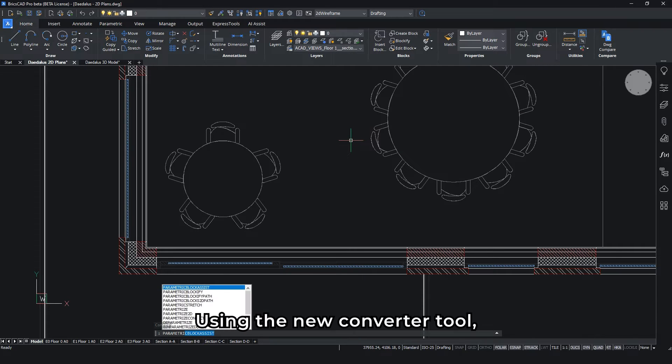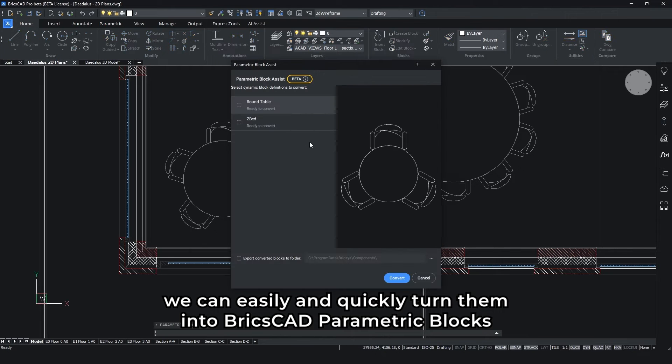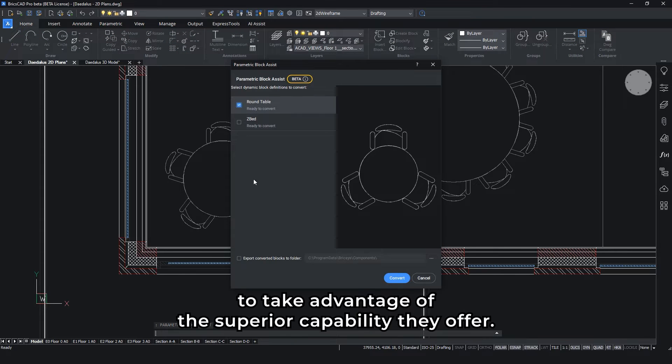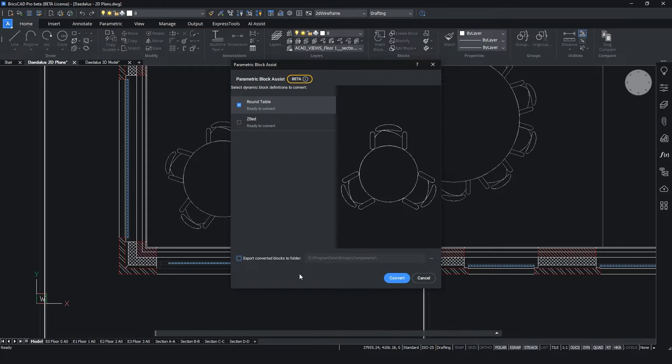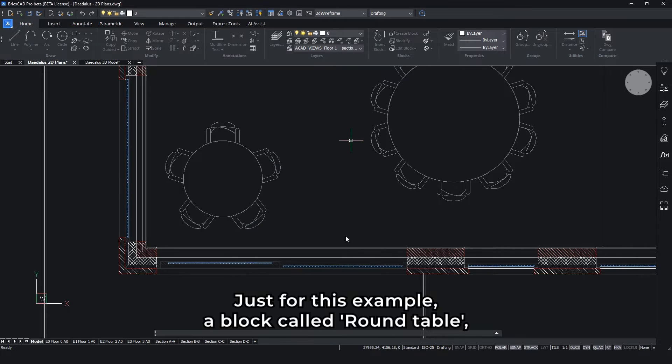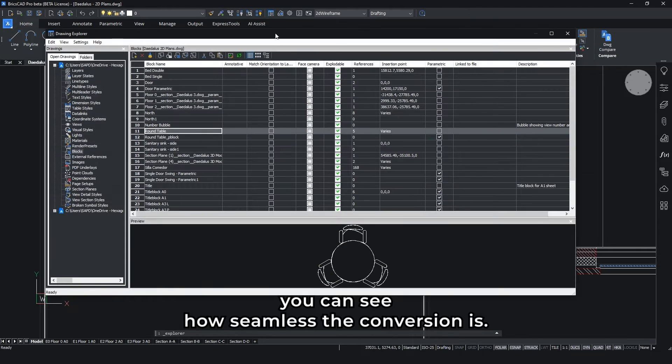Using the new converter tool, we can easily and quickly turn them into BricsCAD parametric blocks to take advantage of the superior capability they offer. Just for this example, a block called Roundtable - you can see how seamless the conversion is.